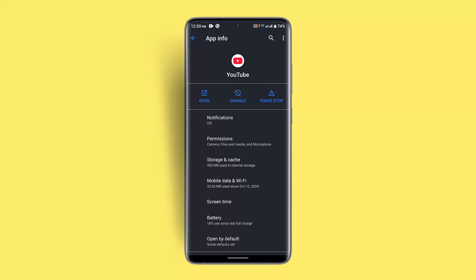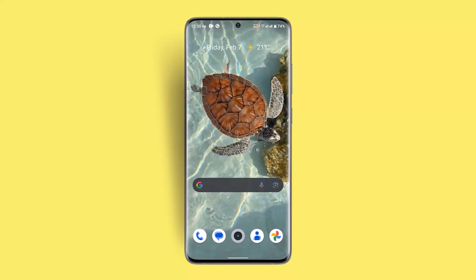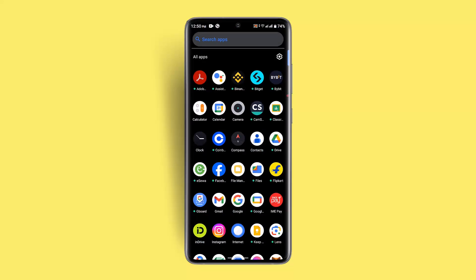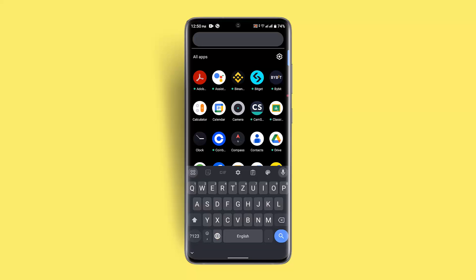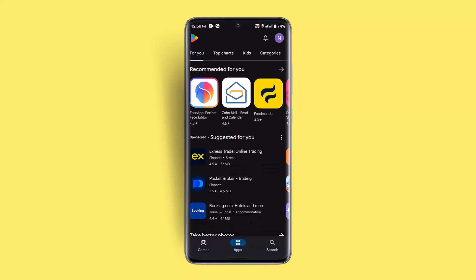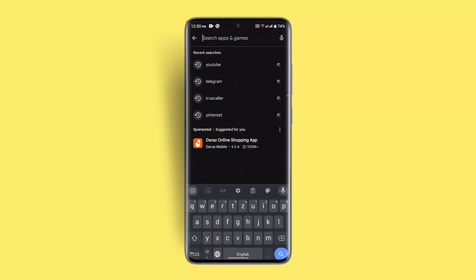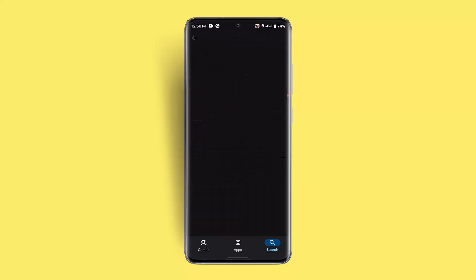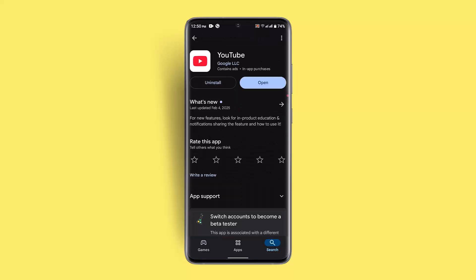If this isn't the case, then what you could also do is try reinstalling the YouTube application. For that, go to the Play Store, search for YouTube, uninstall it, and then reinstall it once again.